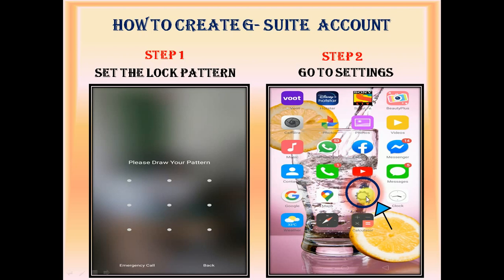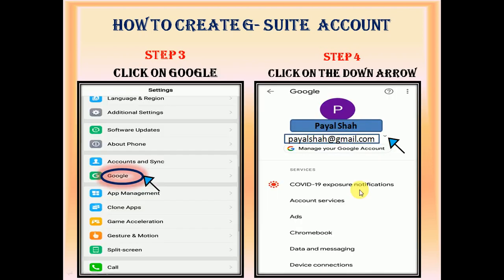In the next step, go to the settings and click on Google, where you can see your current Google account beside which there is a small downward arrow. Click on it.